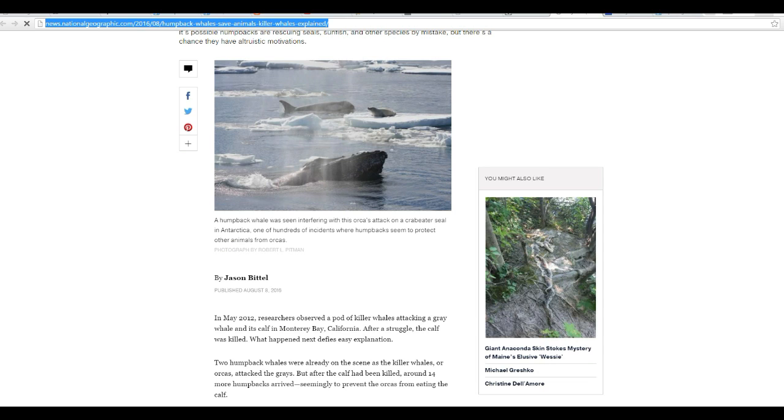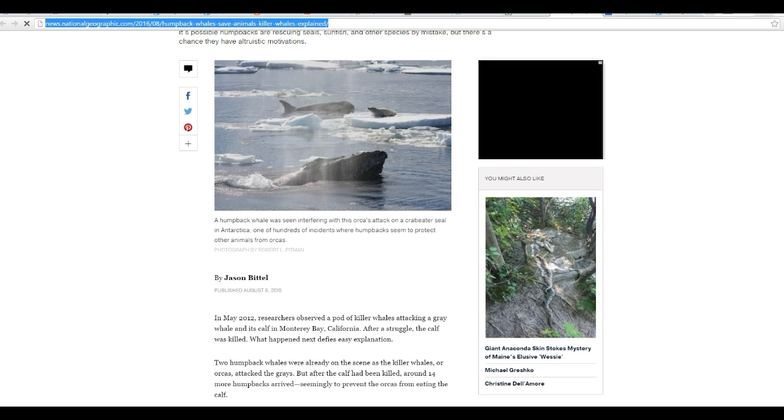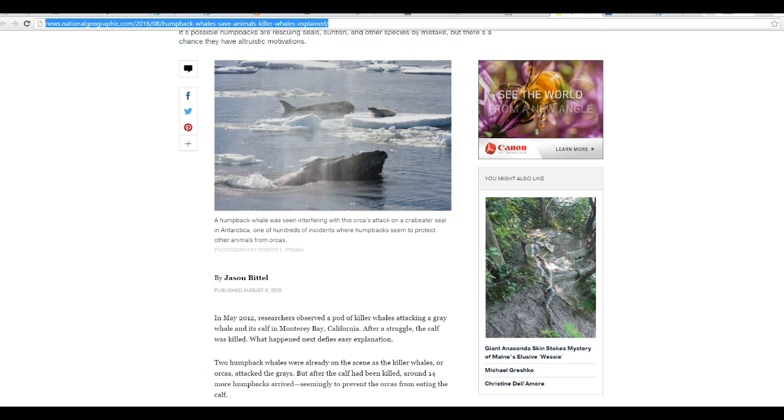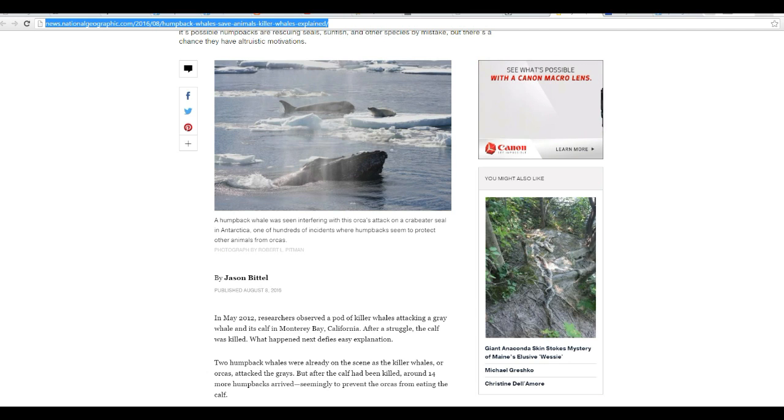Killer whales are known as toothed whales, as are dolphins and porpoises, and so on.